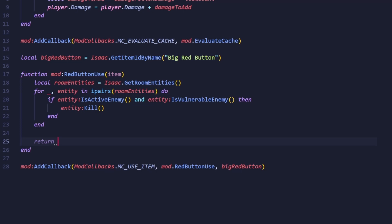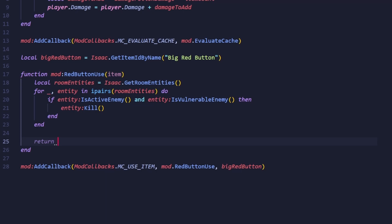Returning true is the exact same as the dictionary we're about to provide, but for the sake of this video, I'm going to return a dictionary with the parameters the game expects. First is discharge, which determines the item should lose its charge on use.